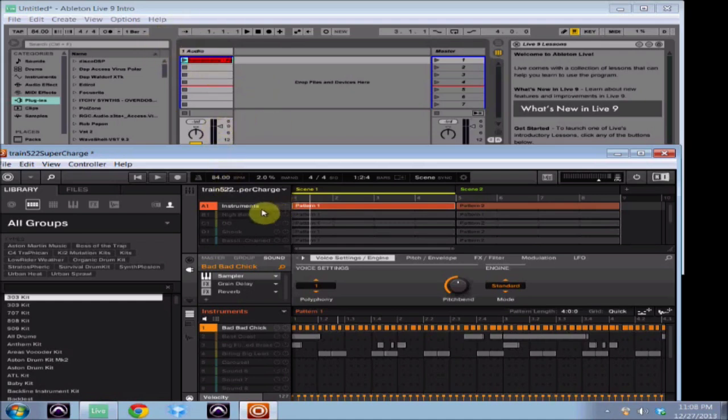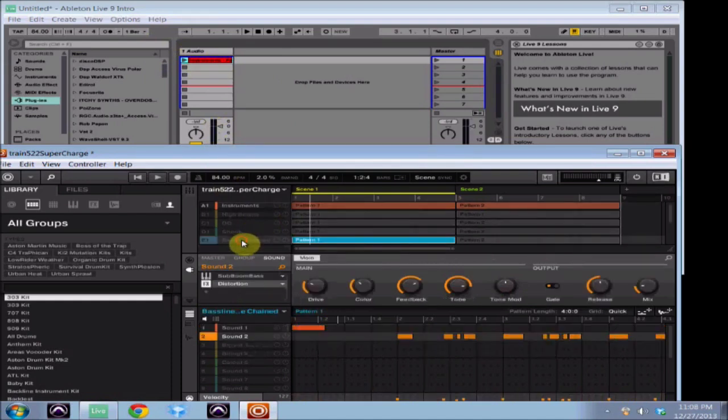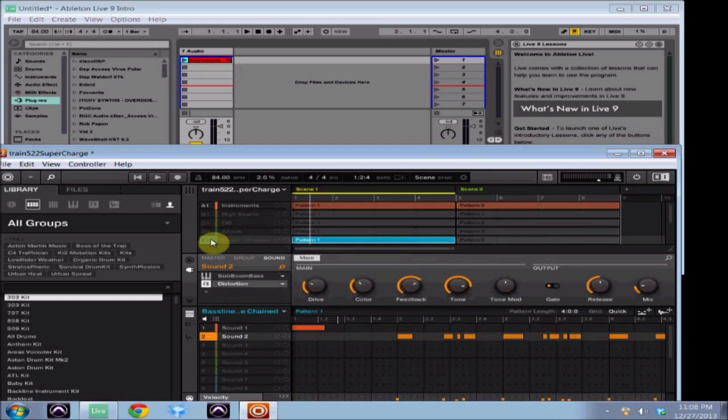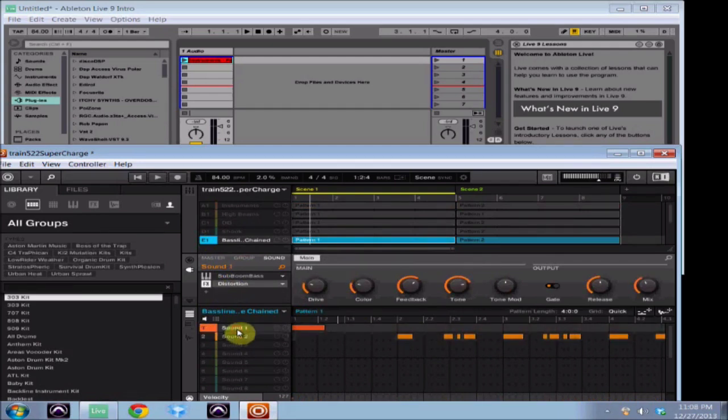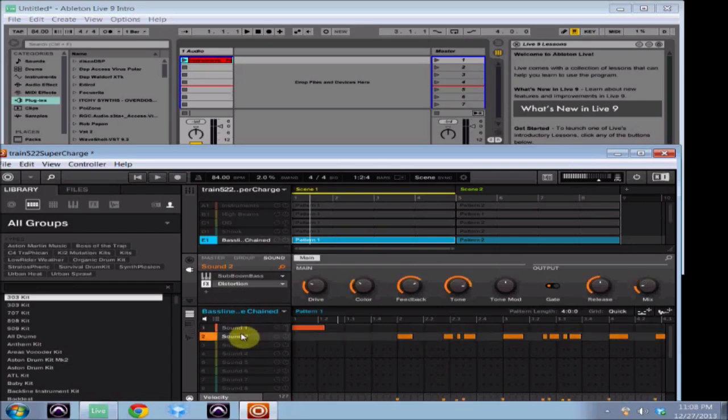So now I'm going to go over to another track. Let's try my bass line. My bass line, I'm actually using two different instruments for the bass line, both from Rob Pappen Sub Boom Bass. The first one is kind of like a droney bass and the second one is a sine wave.